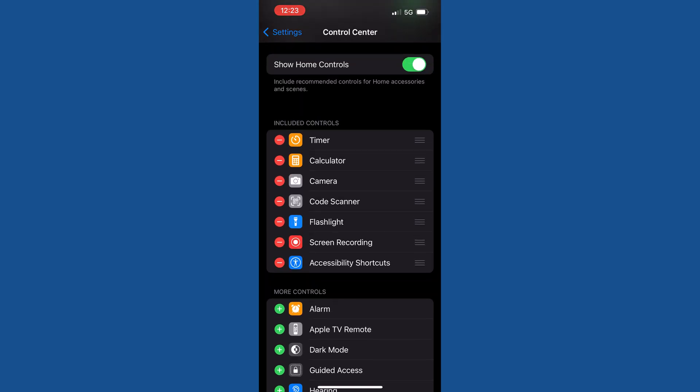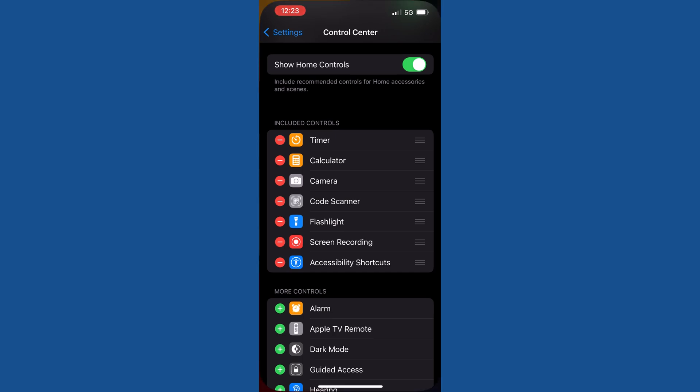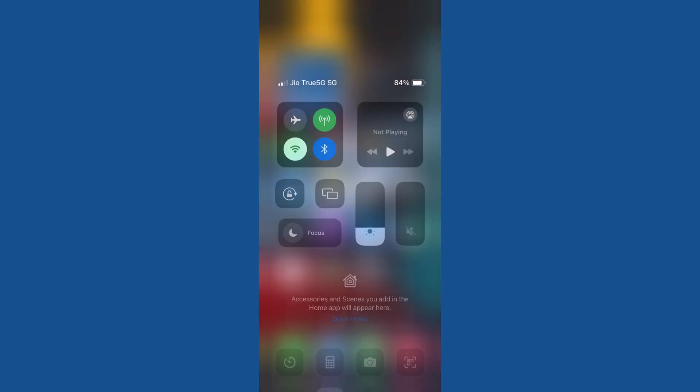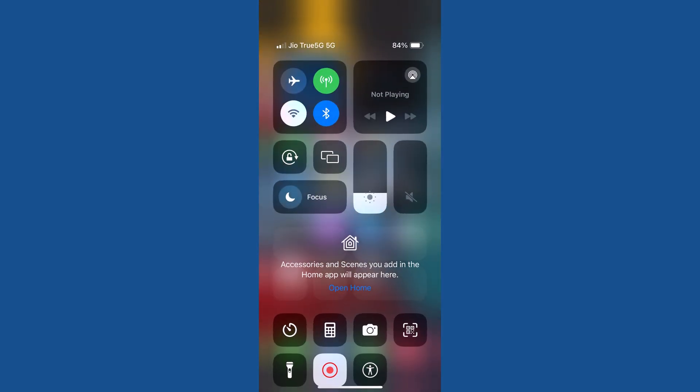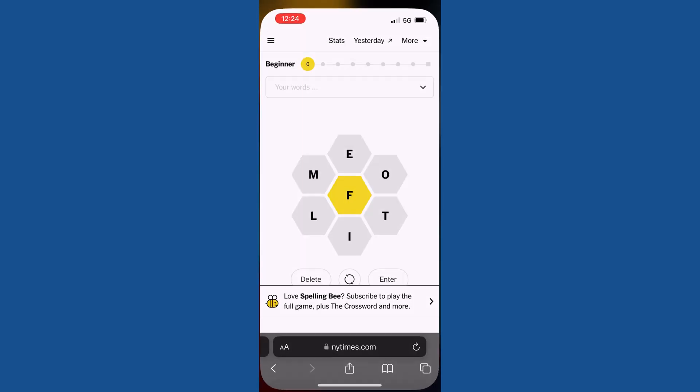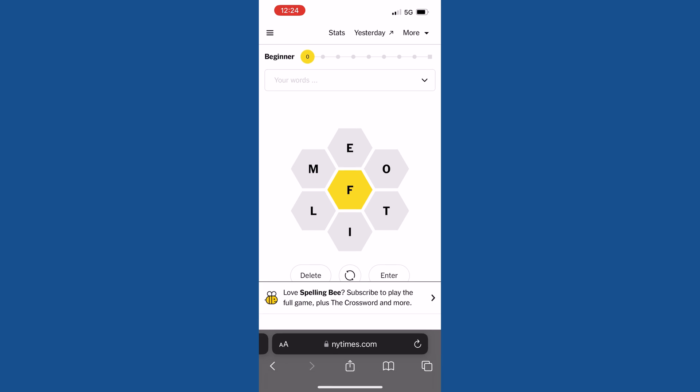You have successfully added the Accessibility option in the Control Center. Here you can see a human standing in a circular icon—this is the Accessibility icon. So now open the game to play in dark mode.